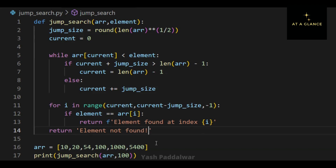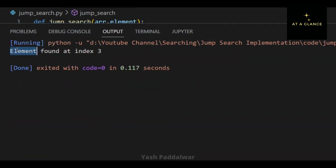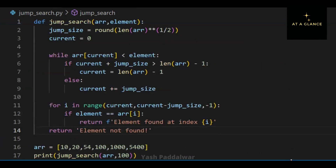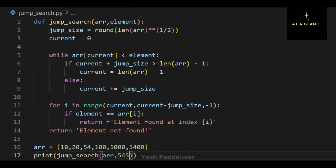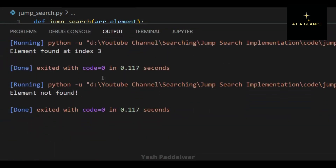This is how you can implement the jump search algorithm. Now that we are done with the implementation, let's check whether our code gives the expected results. You can see that the element is found at index 3, which is actually correct. Now let's check for element 545, which is not present in the array, to see whether our code handles such situations. The code gives the output as element not found — therefore our code works perfectly well.